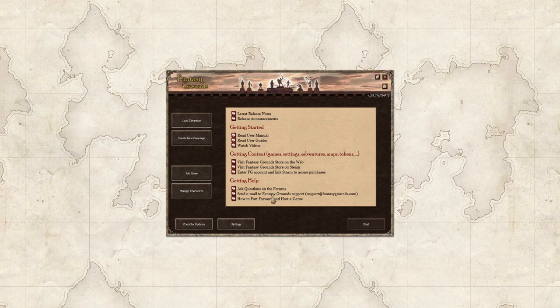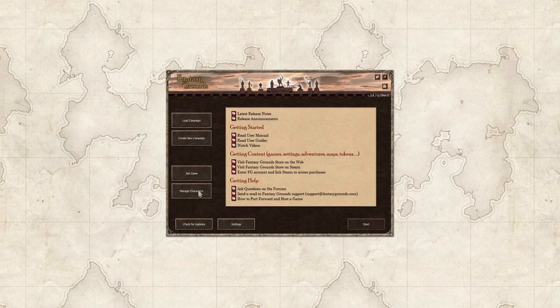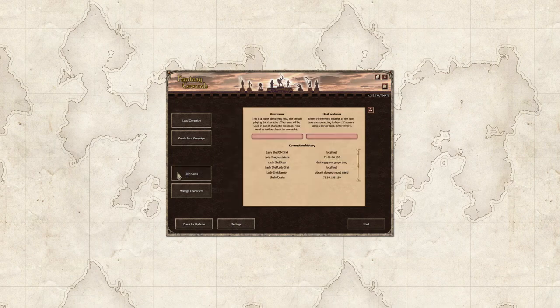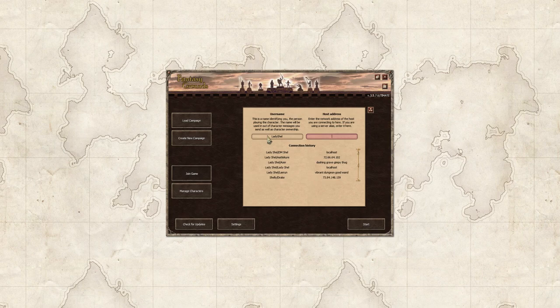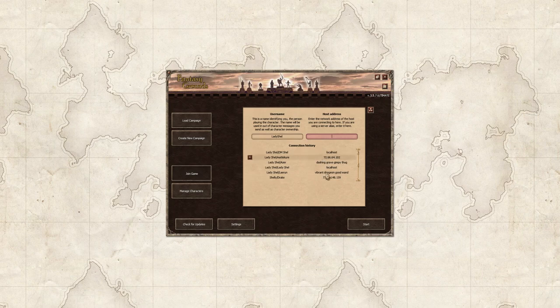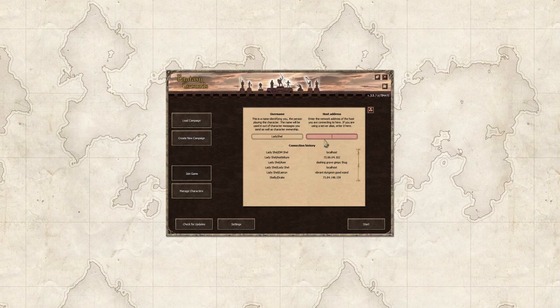Now we're going to join the game, and generally when you join a game, you're going to put your name here, and you're going to put the host address. Generally the host address is going to be a four-word alias. This alias just protects the DM's IP address, so it gives you a four-word alias.